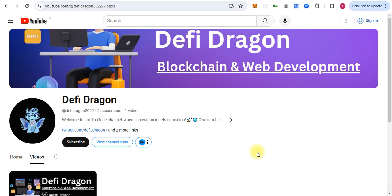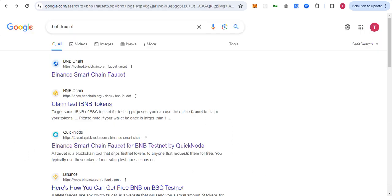Hello everyone, welcome back to Defi Dragon. This is our new channel—our old channel was deleted, so please subscribe. We always share content for educational purposes. In this video, we will learn how to claim BNB faucet tokens.